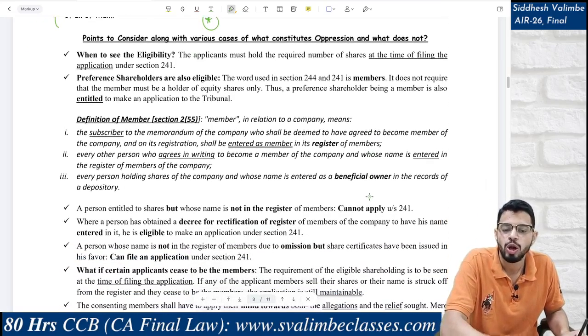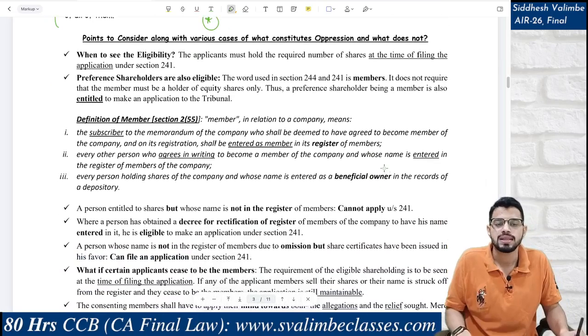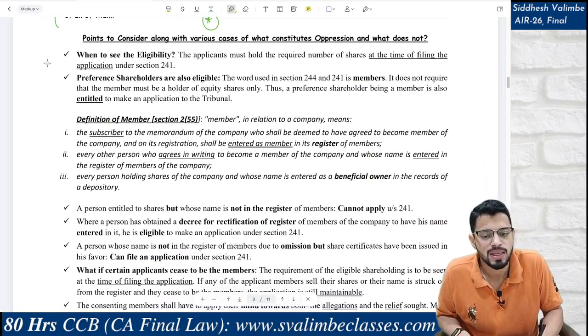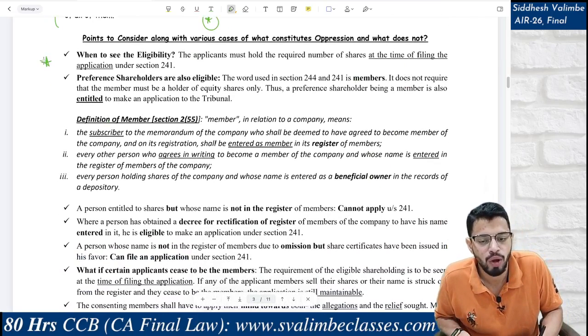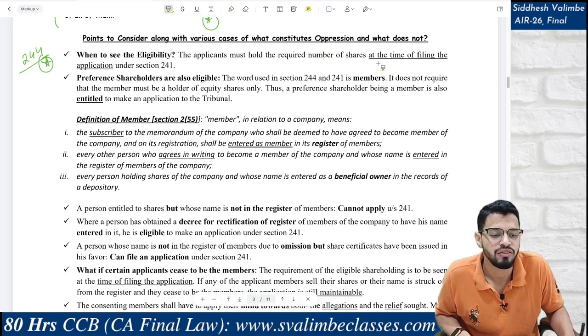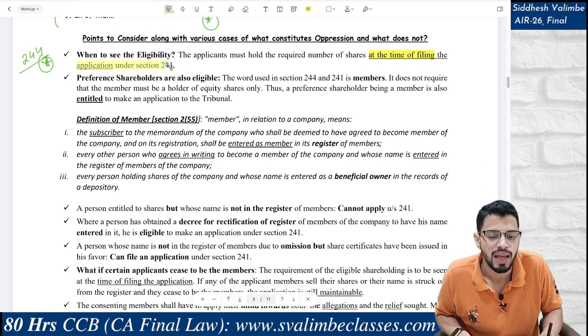The most important thing to remember: when do you check eligibility under Section 244? You check it on the day you are filing the application under Section 241. Also note: are preference shareholders included? Yes — I never used the word 'equity shareholders' above. I used the word 'members,' so preference shareholders are also included.